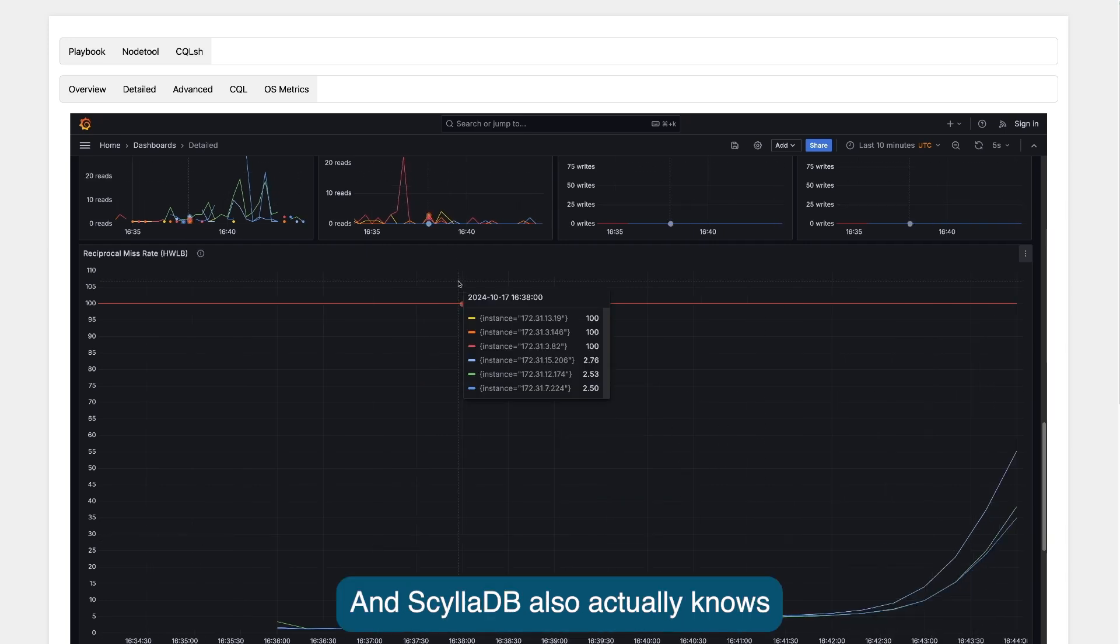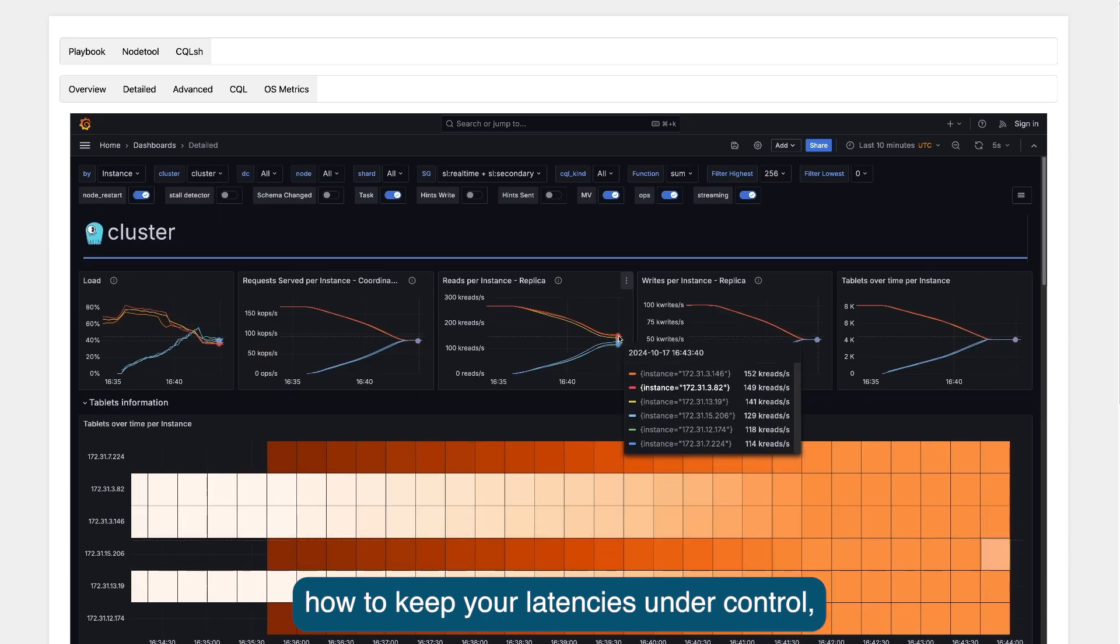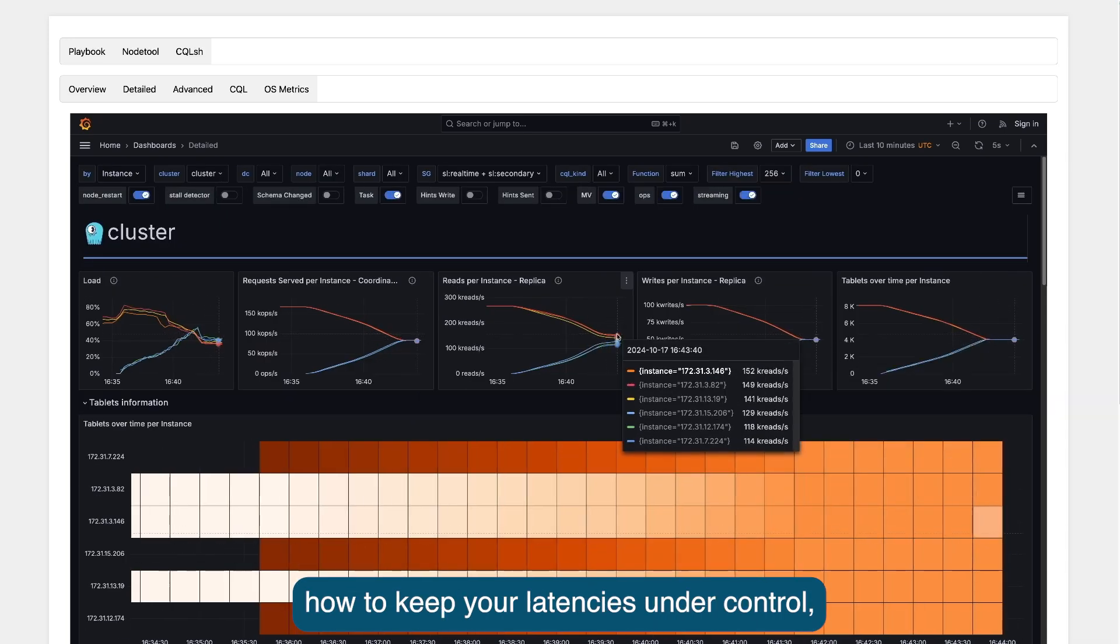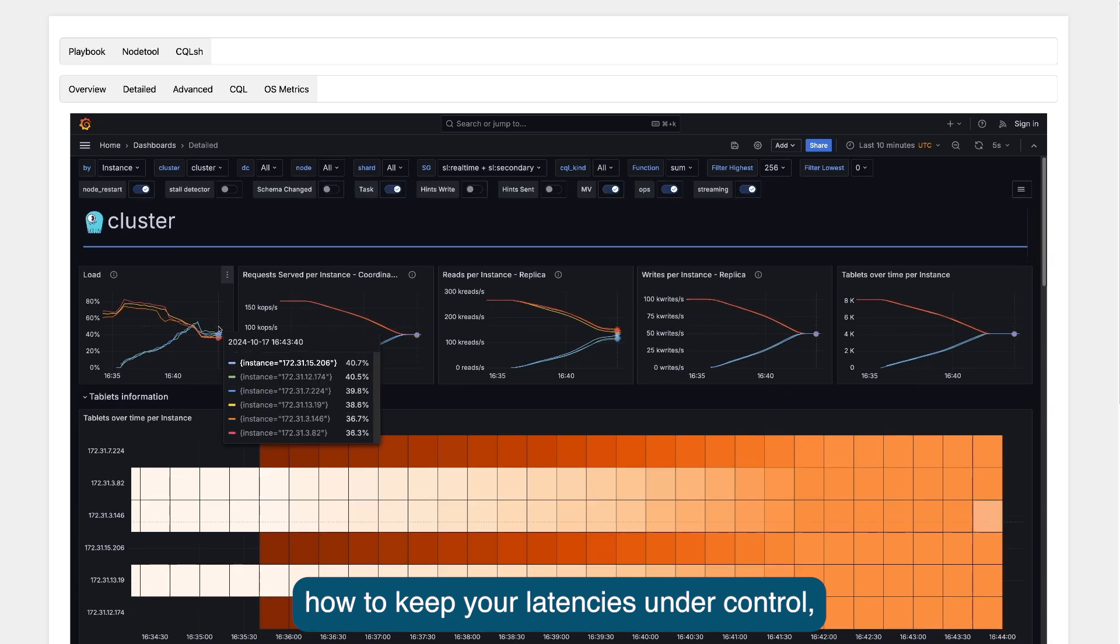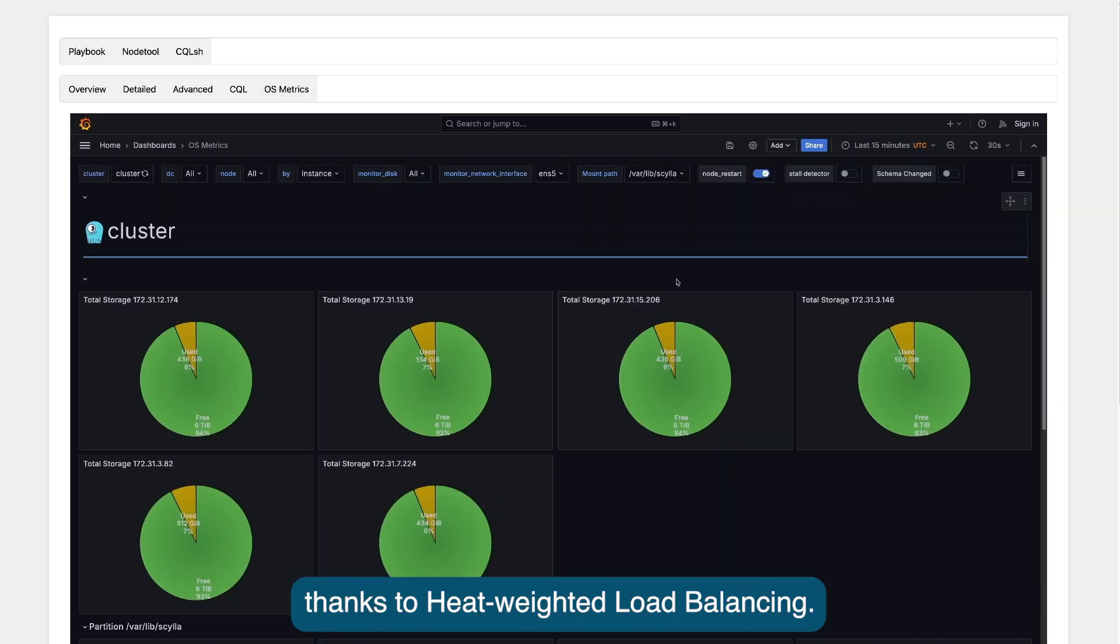And ScyllaDB also actually knows how to keep your latencies under control, thanks to heat-weighted load balancing.